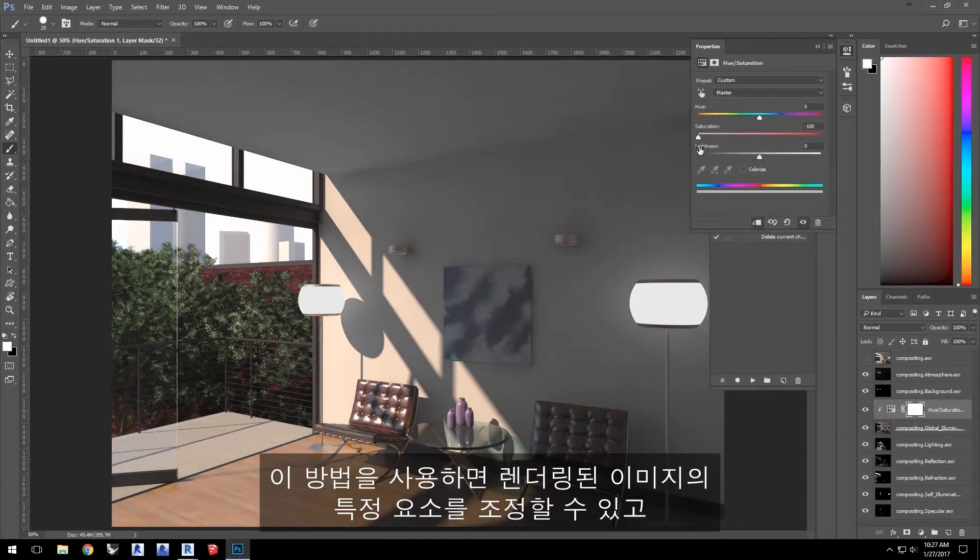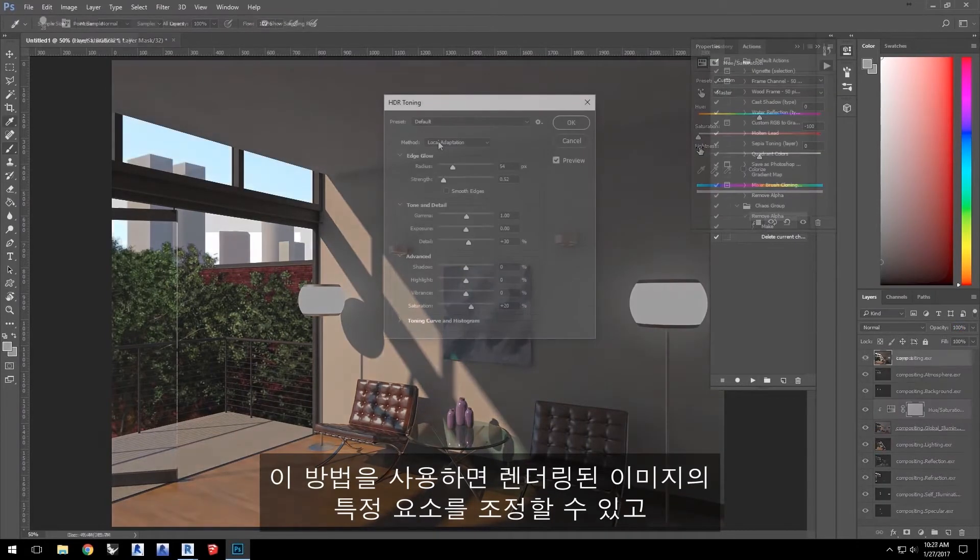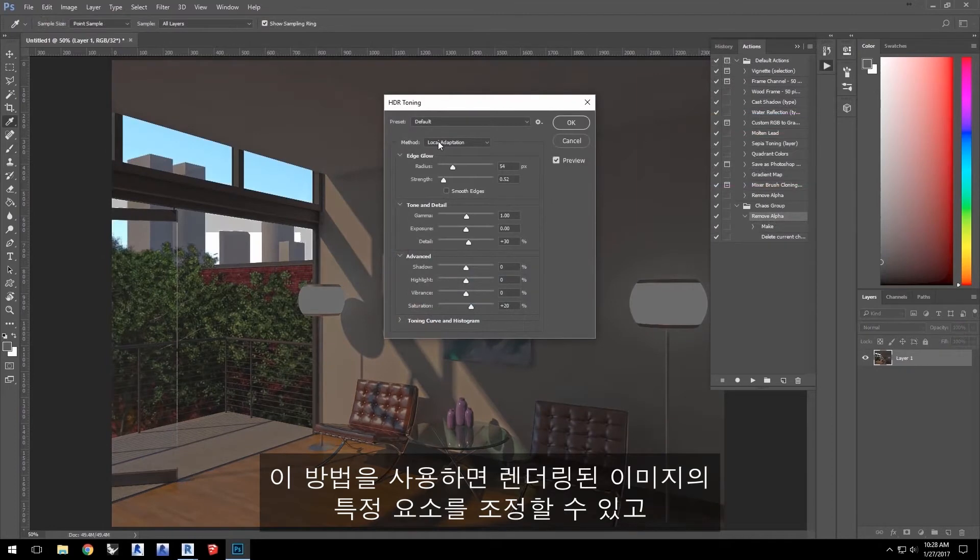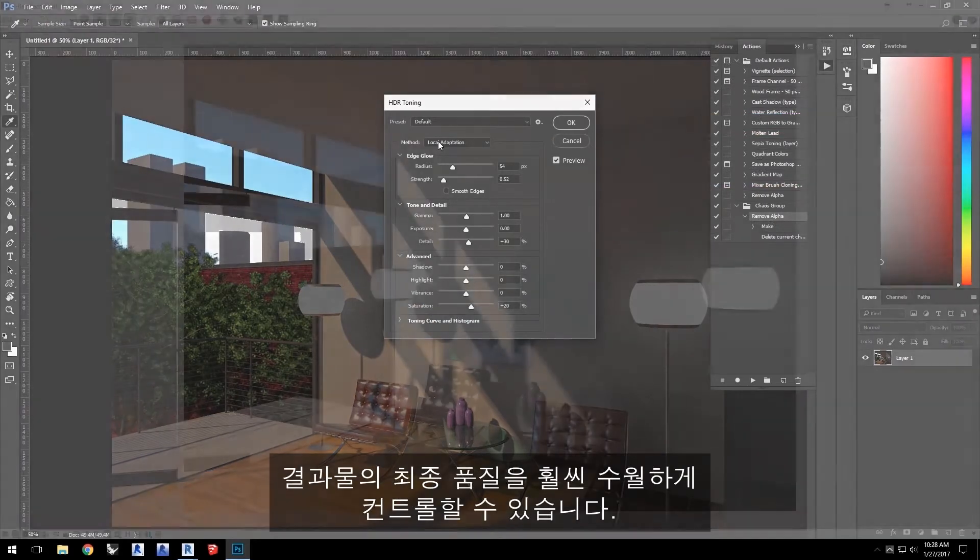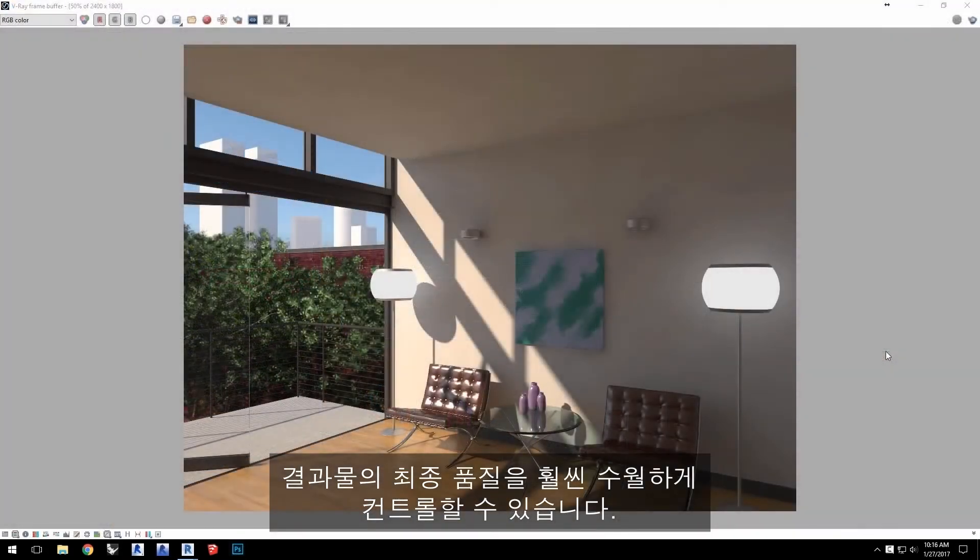This allows you to adjust specific components of a rendered image to give you much better control over the final quality of your output.